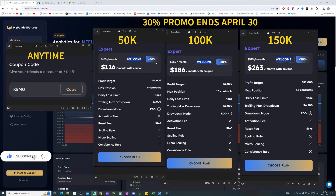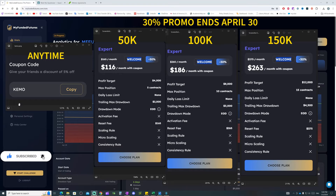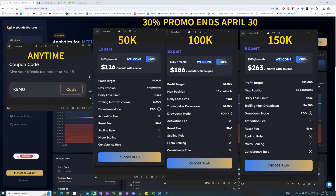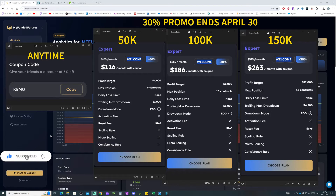If you are already part of MyFundedFutures and want to purchase any product and there are currently no promotions going on, you can use my code CHEMO which will give you 5% off any product purchase. You can use the link down in the description below if you want to support me. So let's get on track and get back to the video.